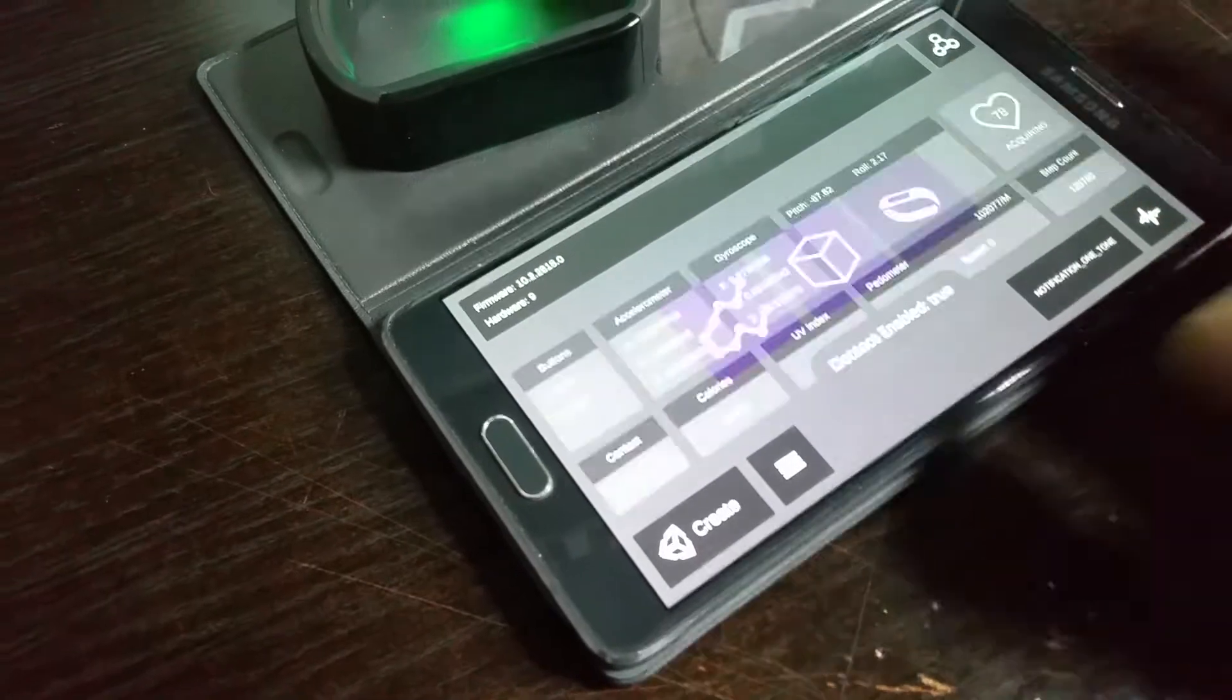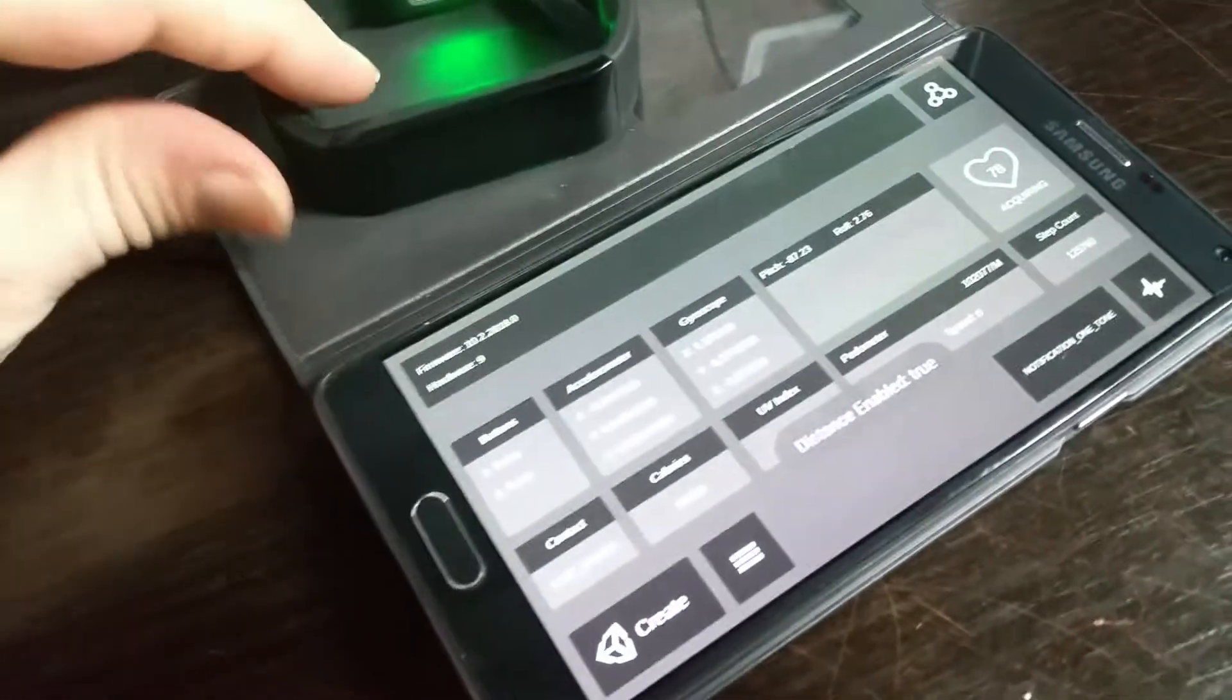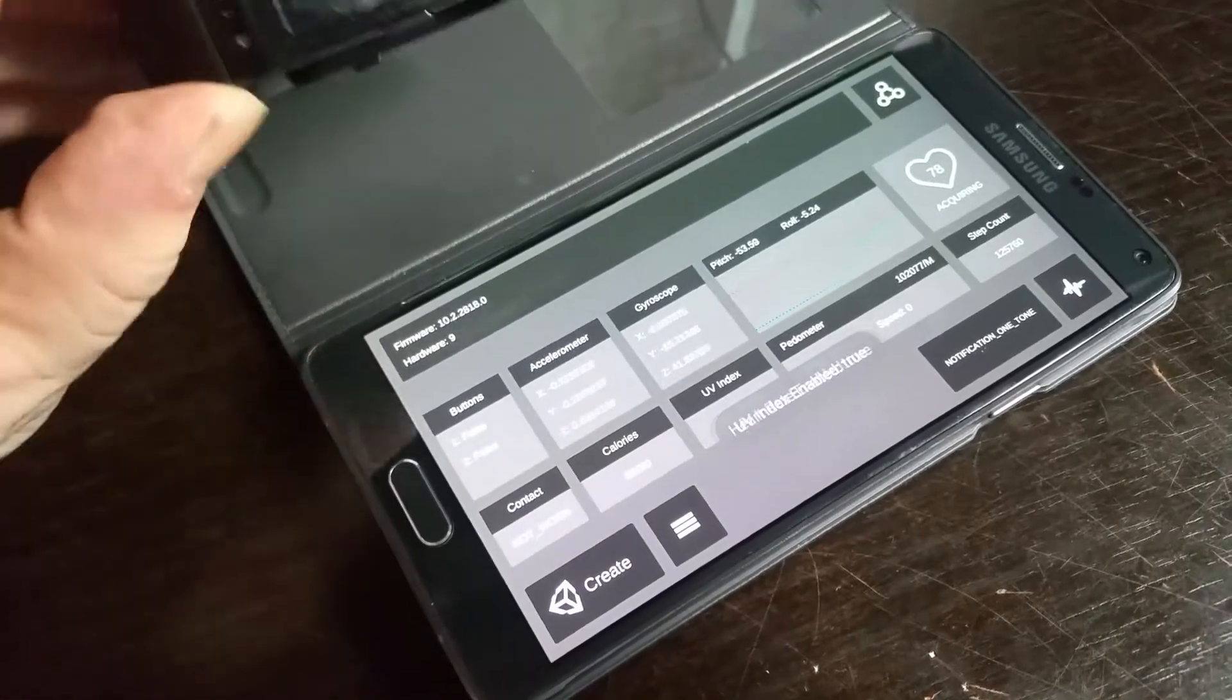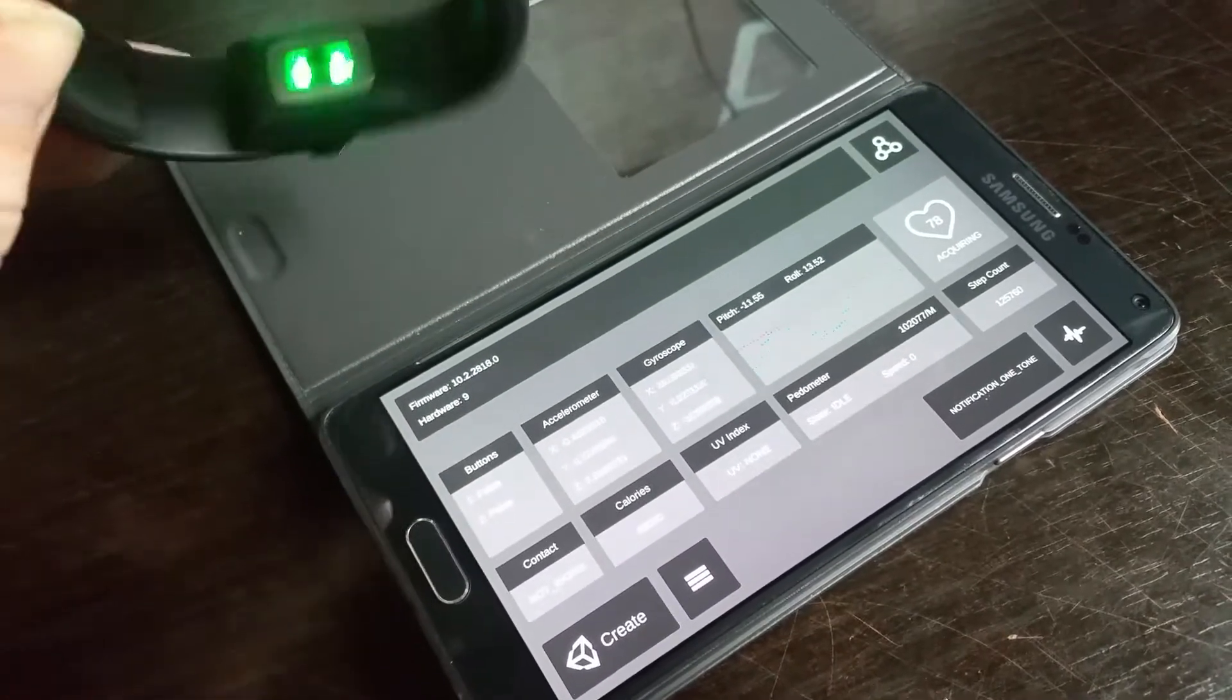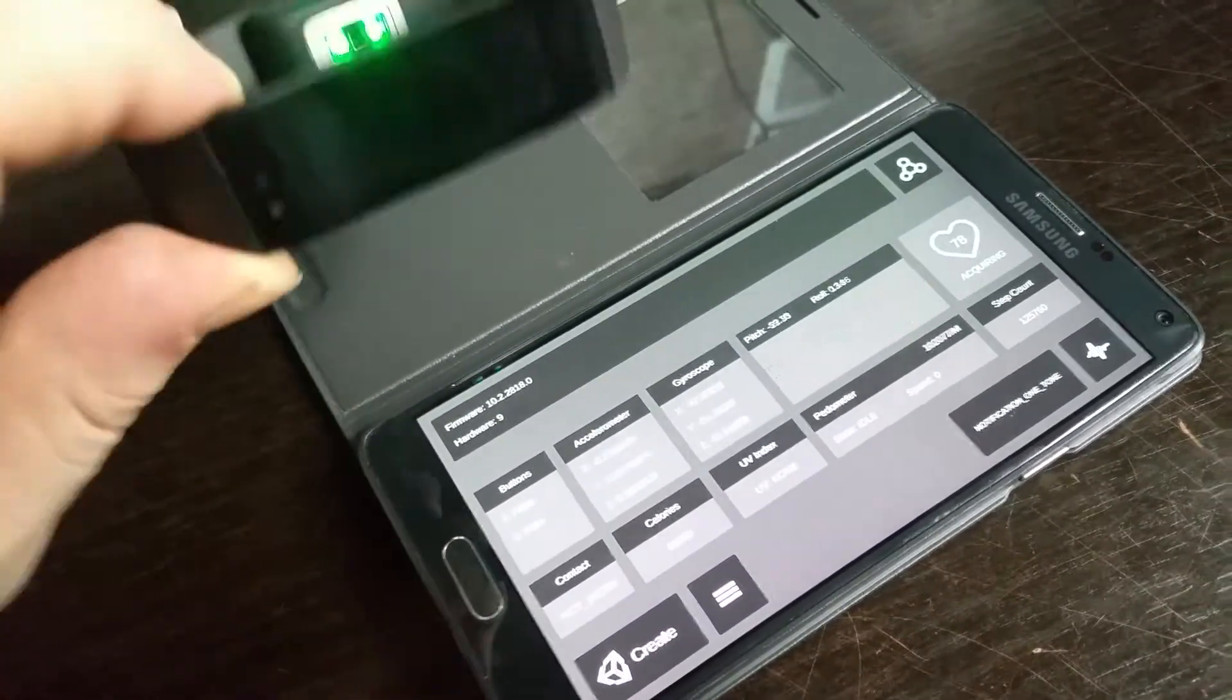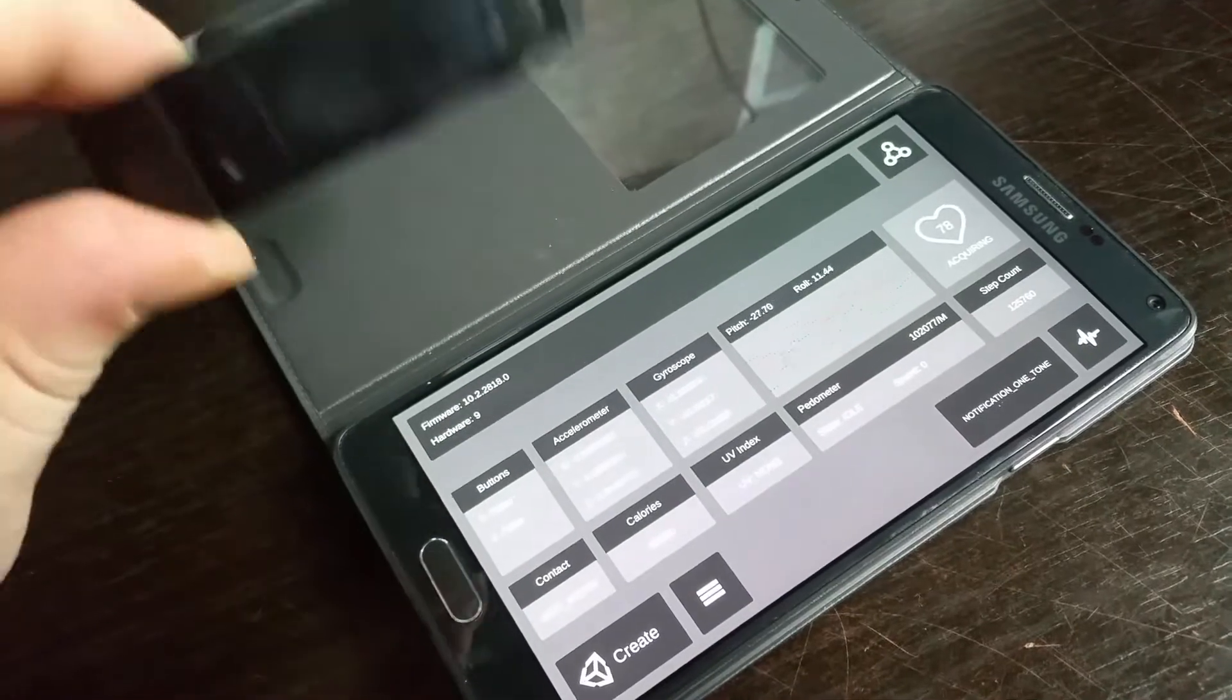So once those sensors are enabled, we can select this screen here. On this screen we have some real-time feedback demonstrating the sensor data being received by the phone.